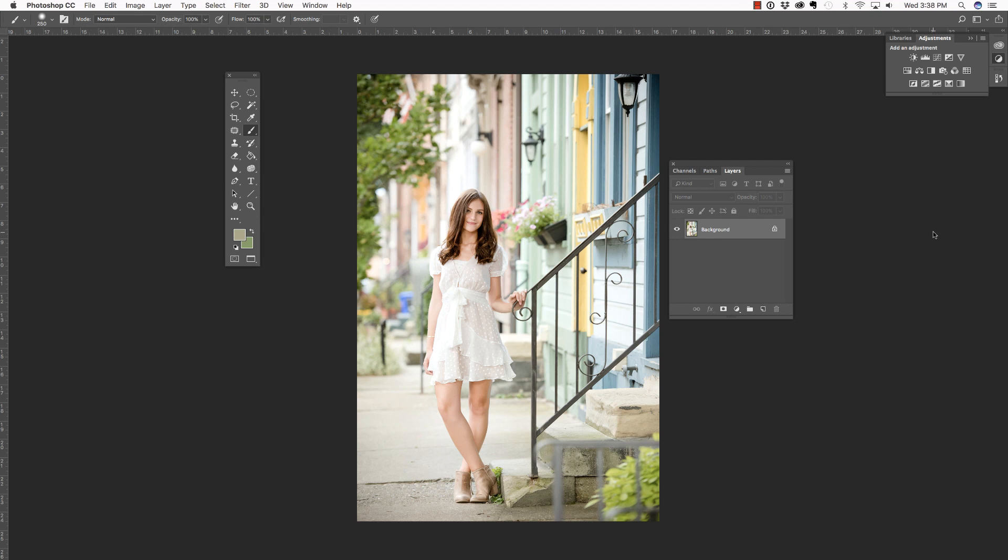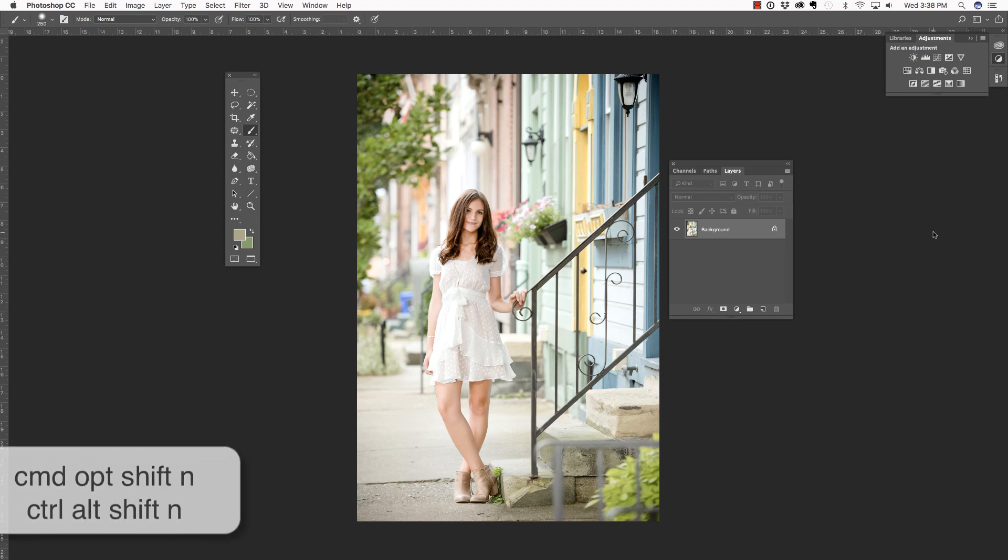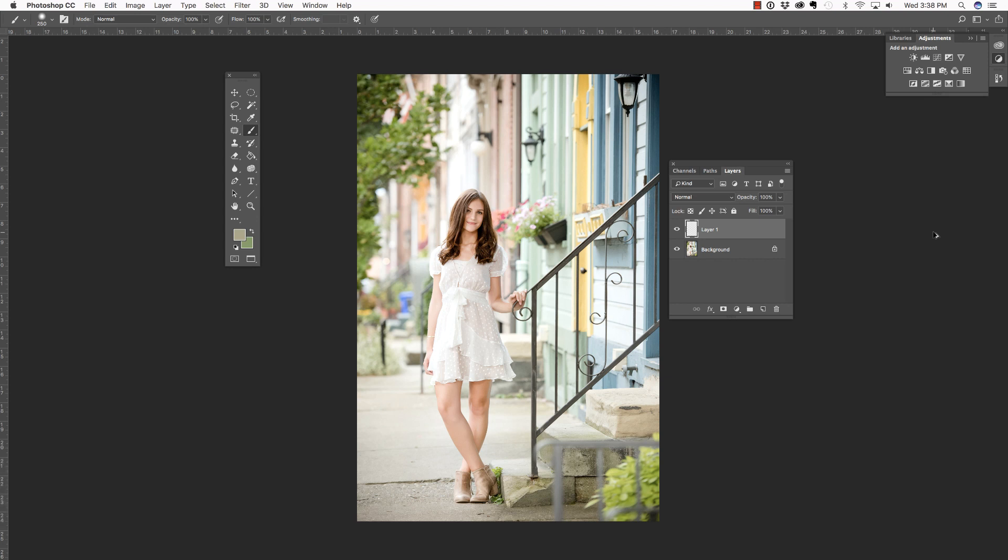The first thing I'm going to do is add a new blank layer. Now, the way I like to do that is to hold down Command-Option-Shift and the letter N. That's Control-Alt-Shift on the PC. The reason I do that is because it will give me a new blank layer without any questions.